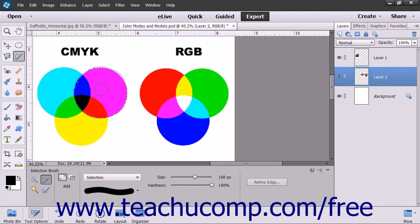As you paint in Selection mode, you will see a selection border appear. Every brush stroke will add to the selection.